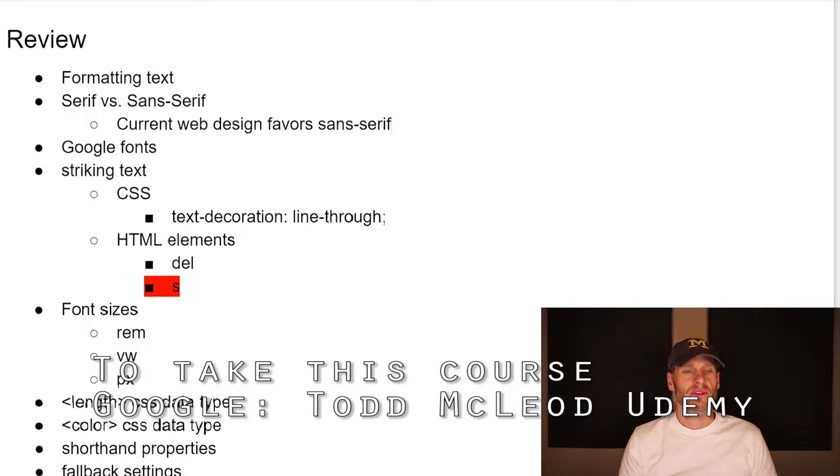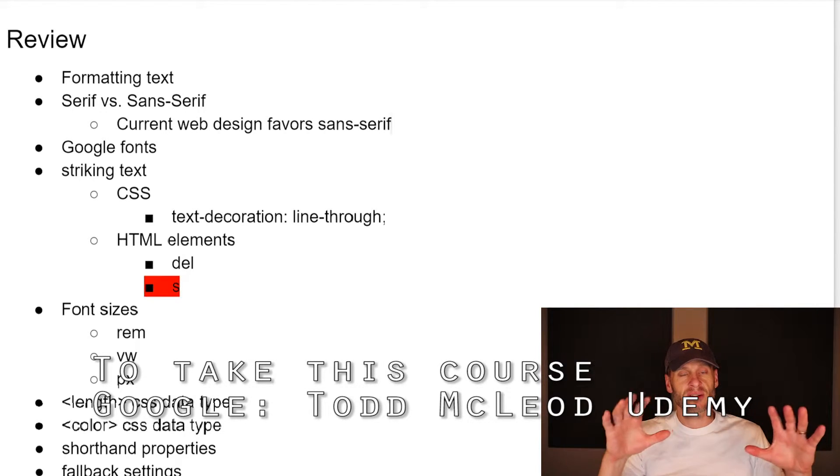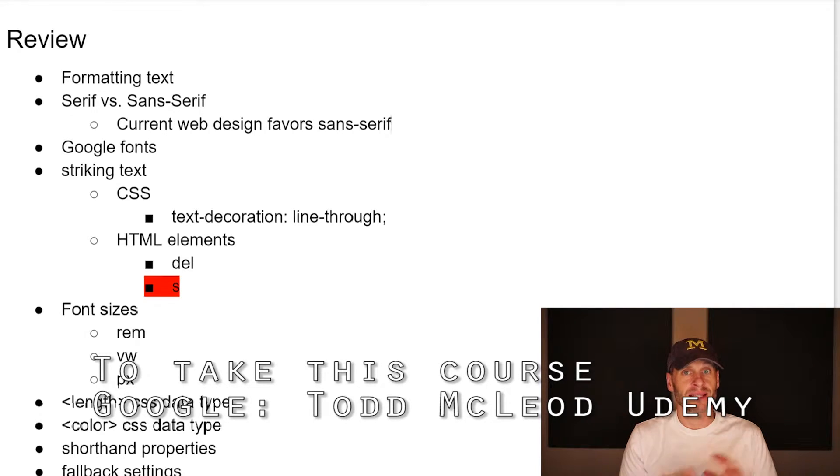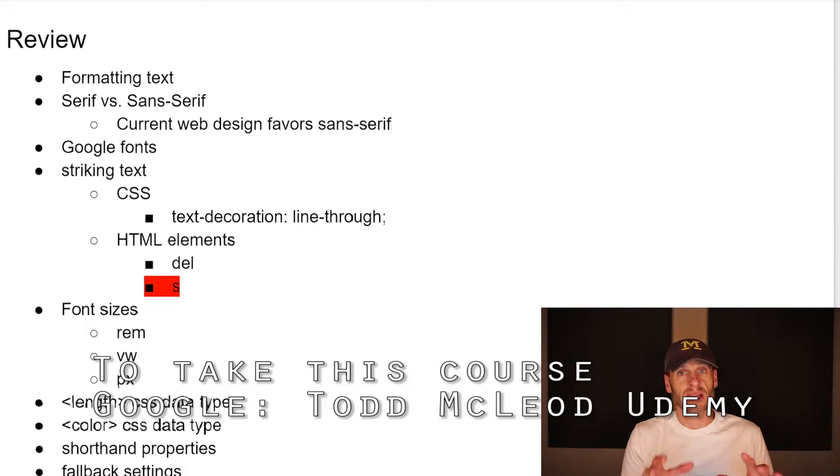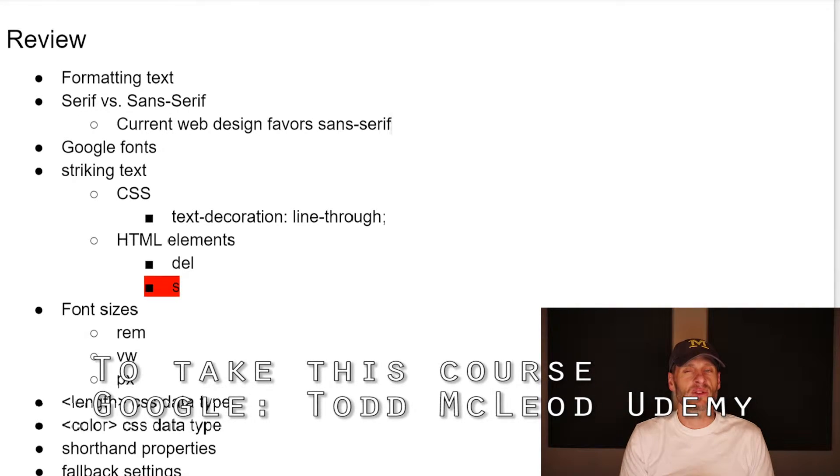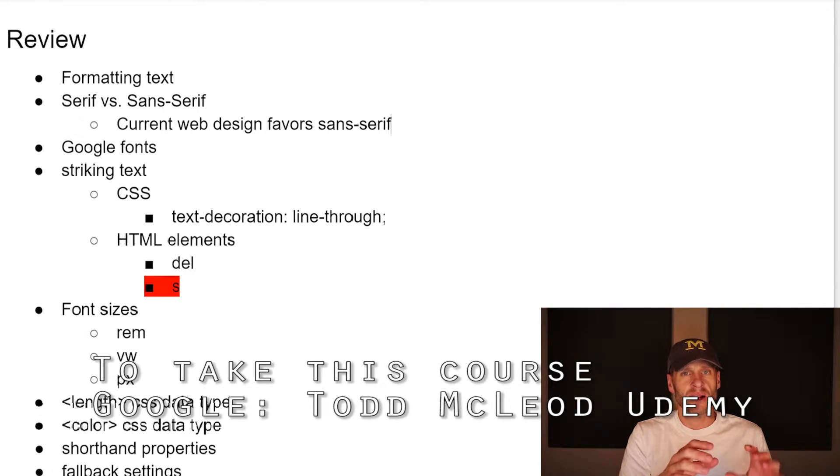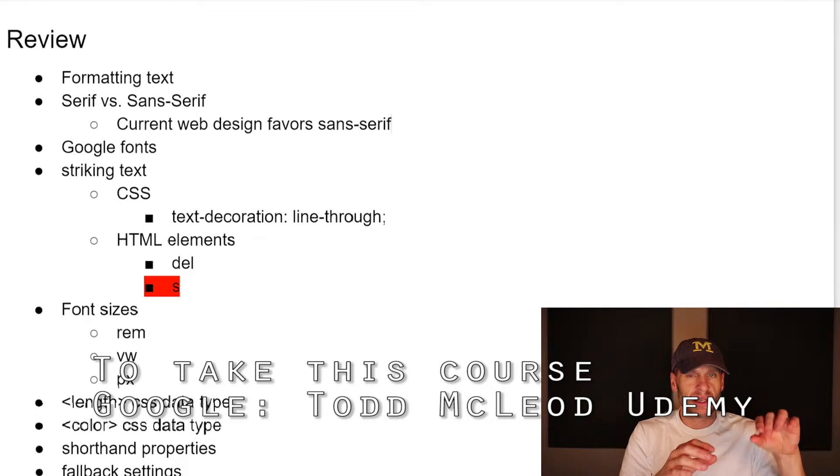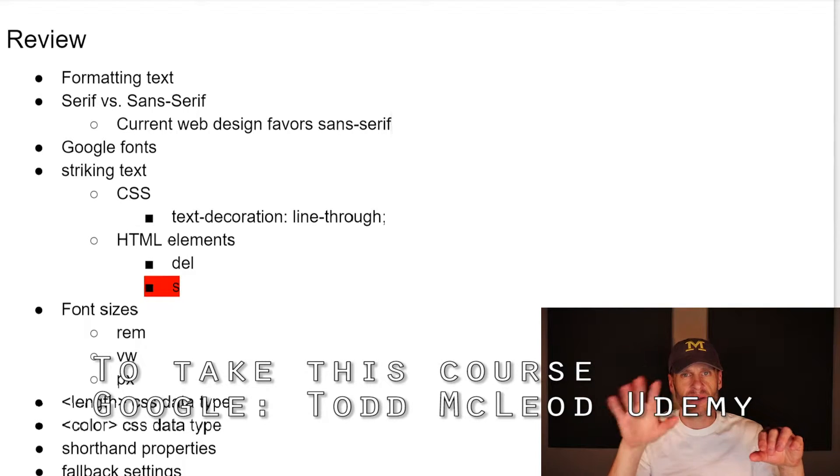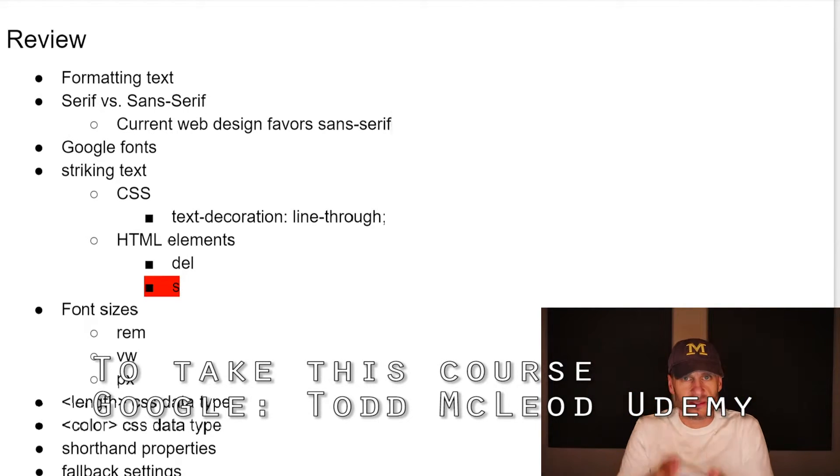So the first one is we learned about formatting text, just generally speaking, the high level overview. That's kind of what this section was about. And we learned the difference between serif and sans serif fonts. And sans means without. So serif, they have those little feet, sans serif, no feet, just peg legs.